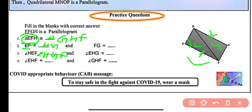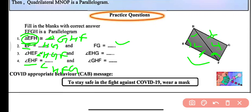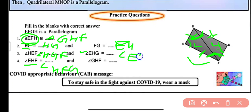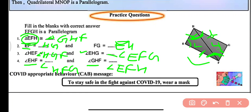Also, angle EHF will be equal to angle HFG, and side FG will be equal to EH. Furthermore, the complete angle EHG will be equal to the complete angle EFG, and angle GFH will be equal to angle EFH. These are all the results of parallelogram EFGH, and this is all about worksheet number 53.